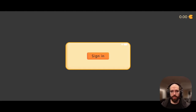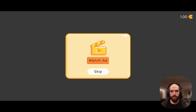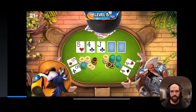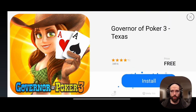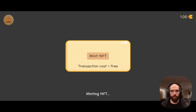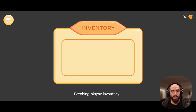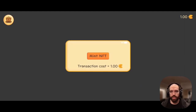Let's see the result of this integration. Here we are on my Android device and I can sign in to create a new OpenFort player, and some ERC20 tokens will be granted to me. My balance is 1 and now I can decide to watch the advertisement. Once the advertisement is completed, I can mint an NFT without any cost — the transaction is being sponsored. When the transaction is successful, the balance of my ERC20 tokens is still 1 and I can see the representation of the NFT in my inventory.